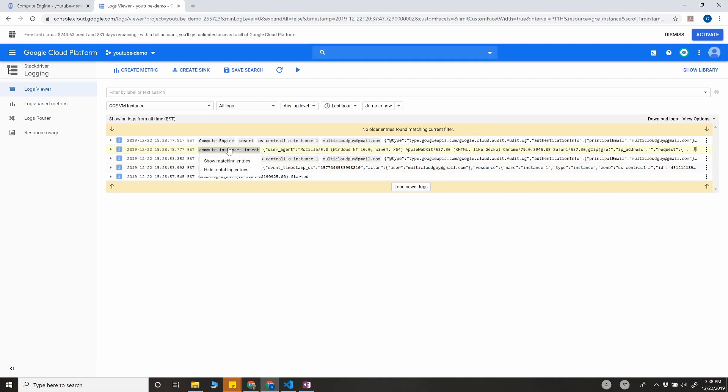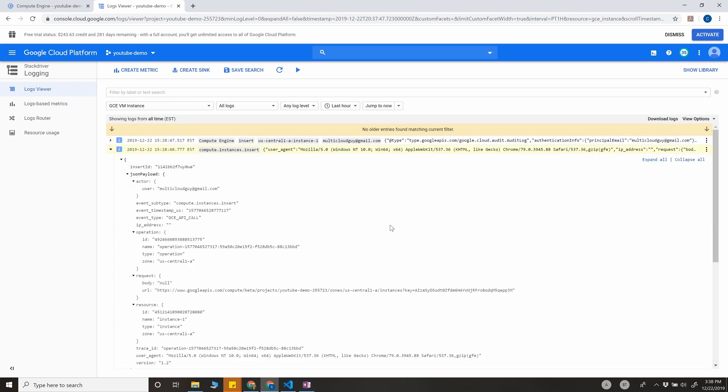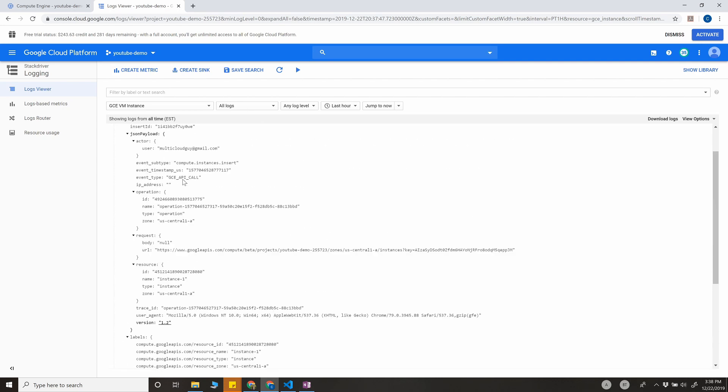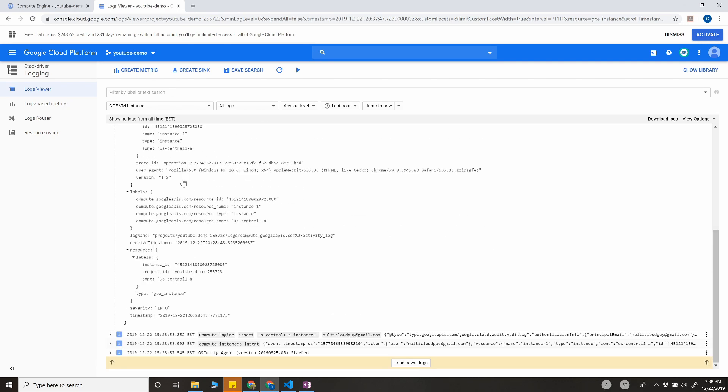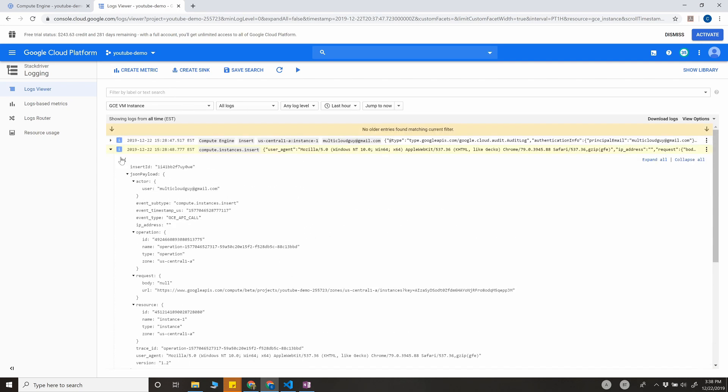What exactly we need is this one right here. This is the entry we're looking for. If you expand this and expand the log, it has all the information related to the instance that got spun up. This information is good for us.